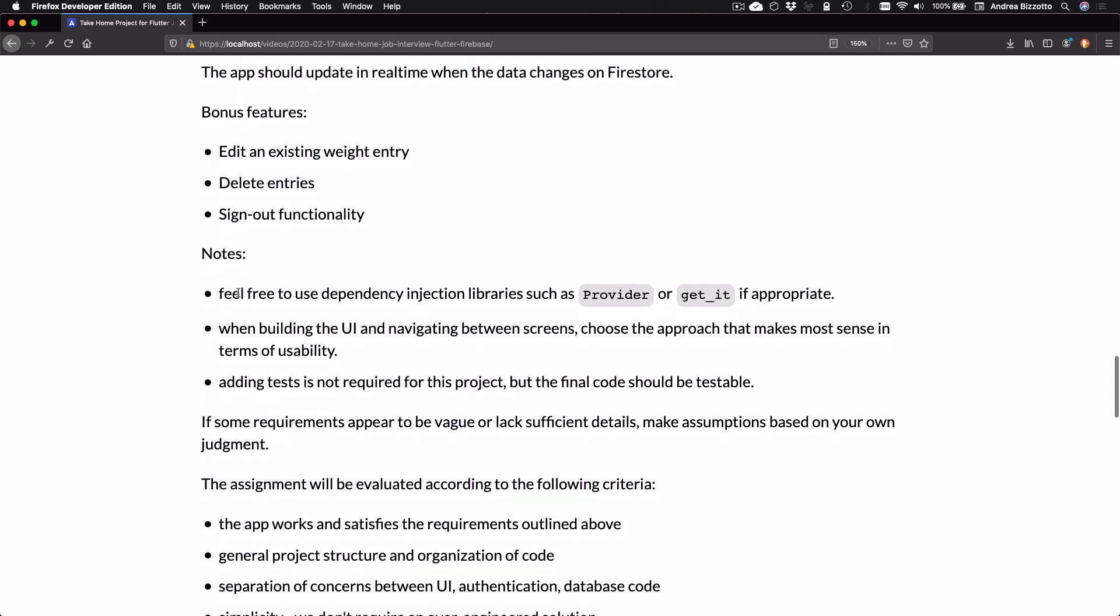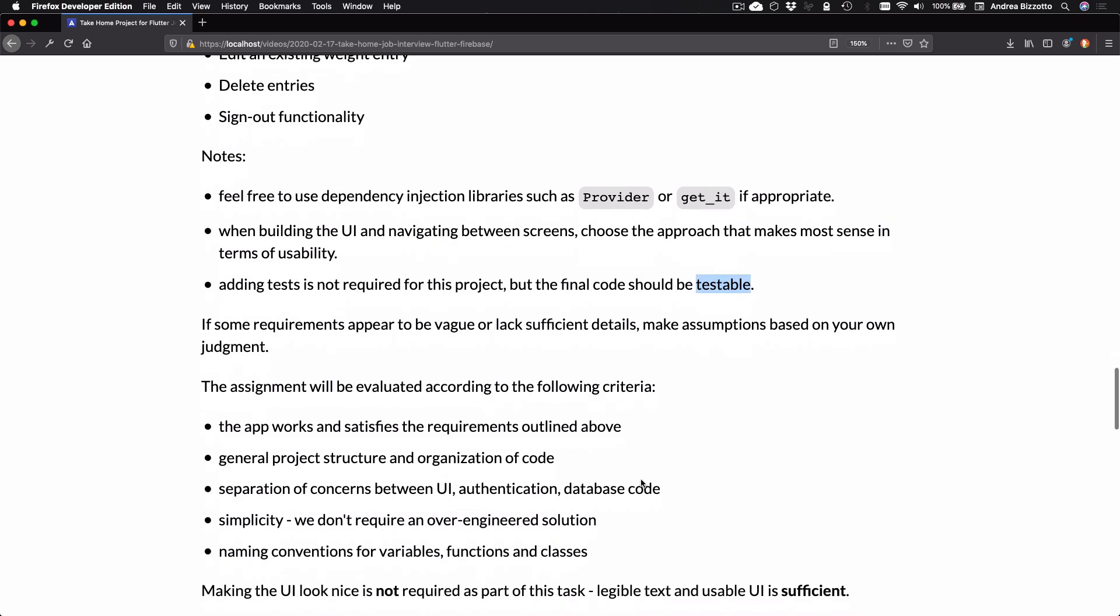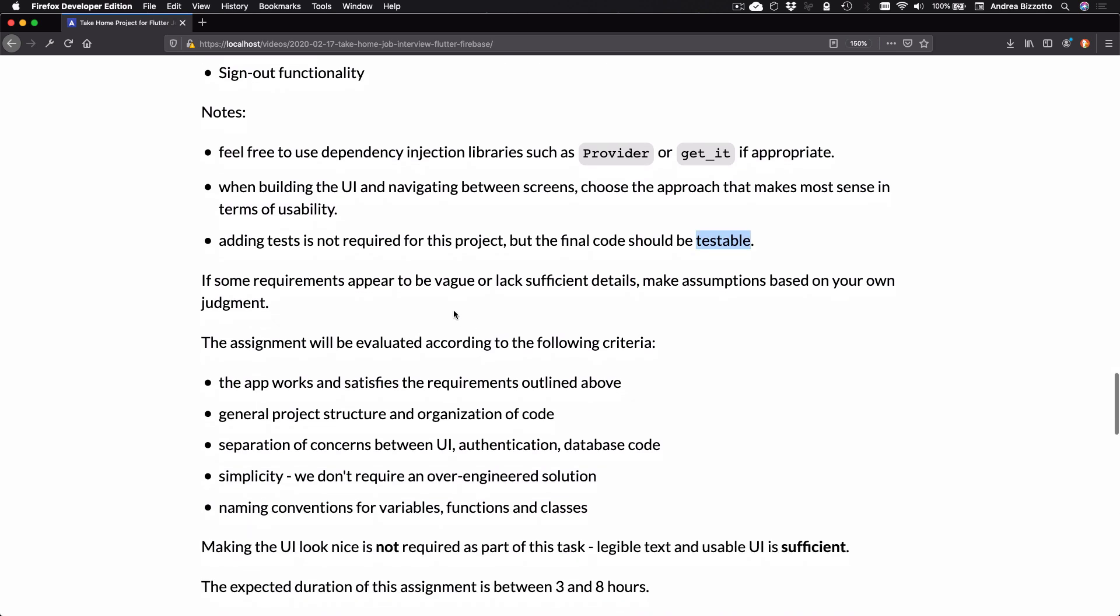So feel free to use dependency injection libraries such as Provider or GetIt if appropriate. When building the UI and navigating between screens, choose the approach that makes most sense in terms of usability. Adding tests is not required for this project, but the final code should be testable. If some requirements appear to be vague or lack sufficient details, make assumptions based on your own judgment.